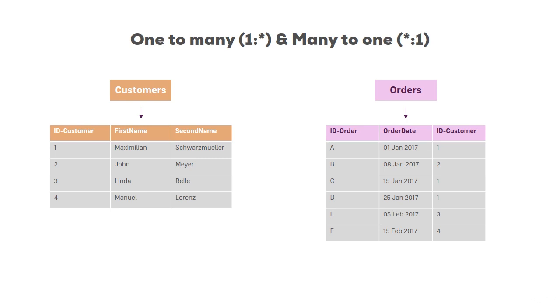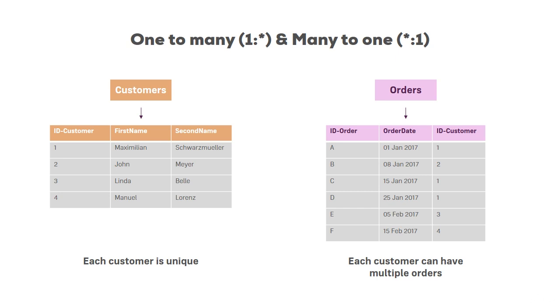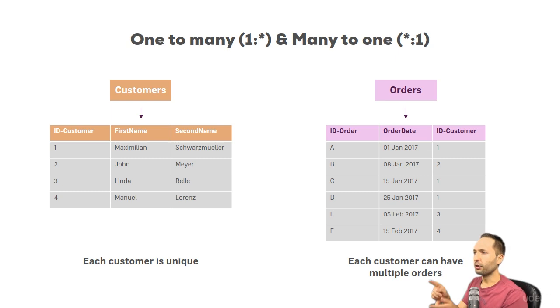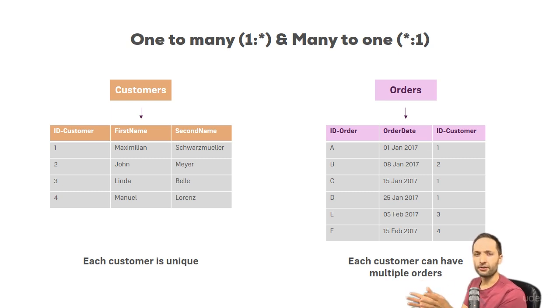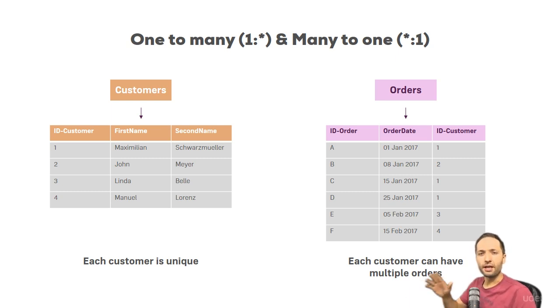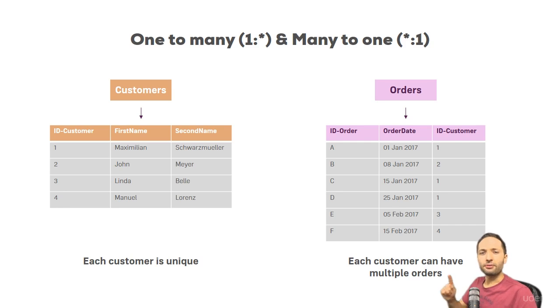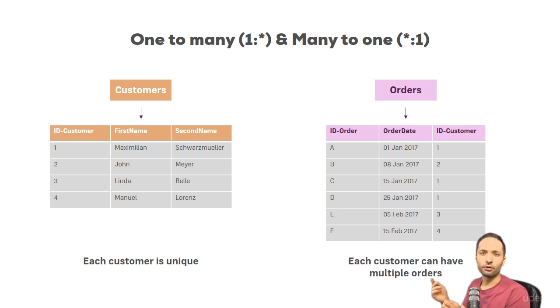And to say this in words, this can simply be described as follows. Each customer is unique in the customers table, but each customer can have multiple orders in the orders table. And this is how a one to many, or as I said, vice versa, many to one relationship basically works. So this was the first relationship type or cardinality.